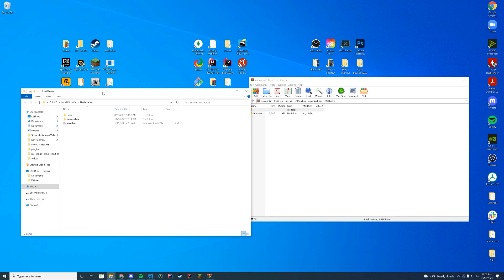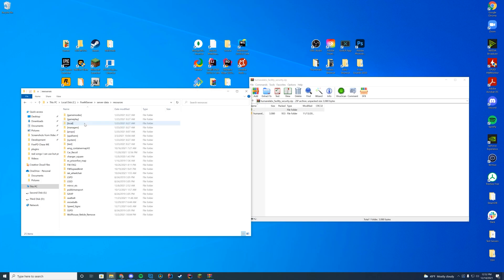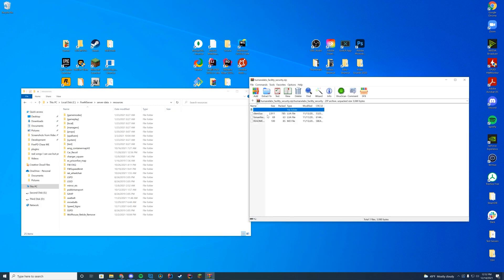And then you're going to navigate to wherever your server is located. For me, I installed it using our server data method, so I'm going to go to my server data and then my resources folder. If you're on txAdmin, it would be in your tx data folder. If you're on Zap Hosting, it will be through FTP file access for the details they give you.